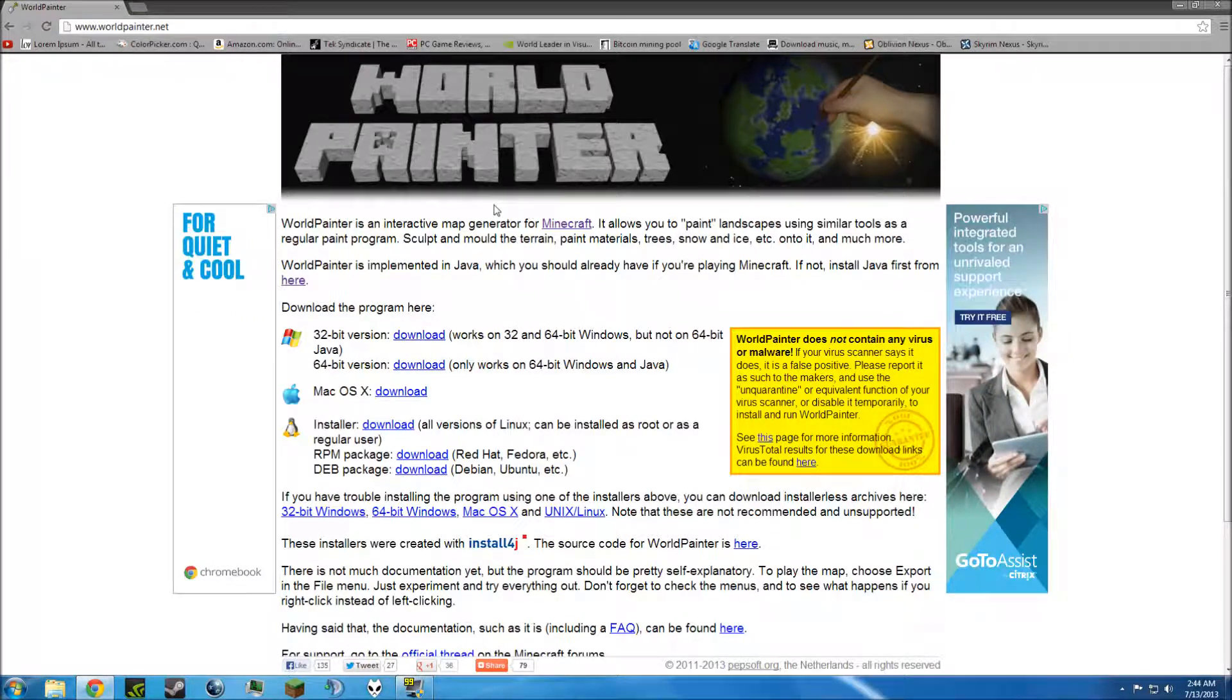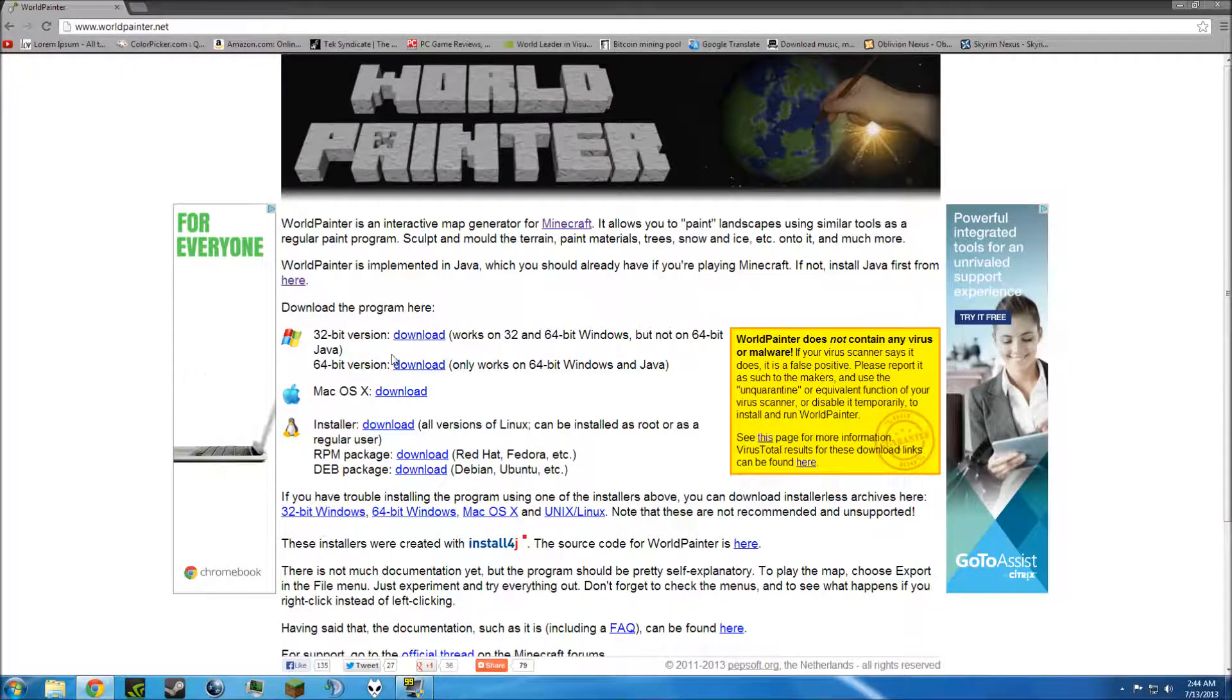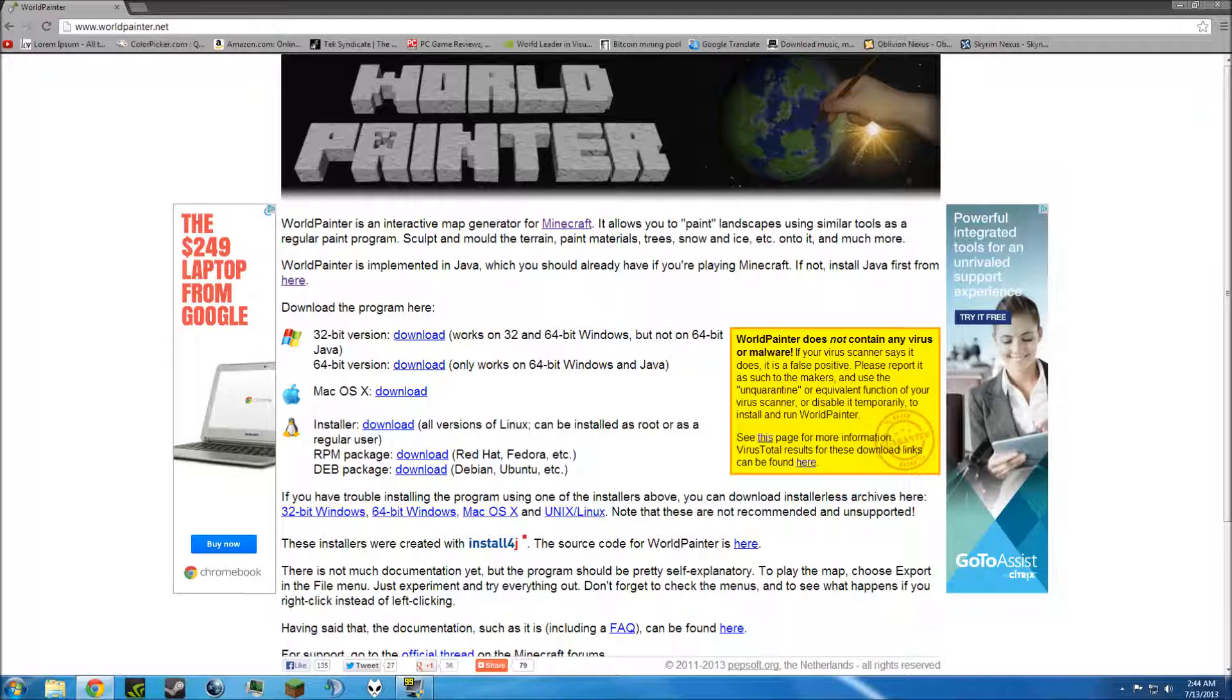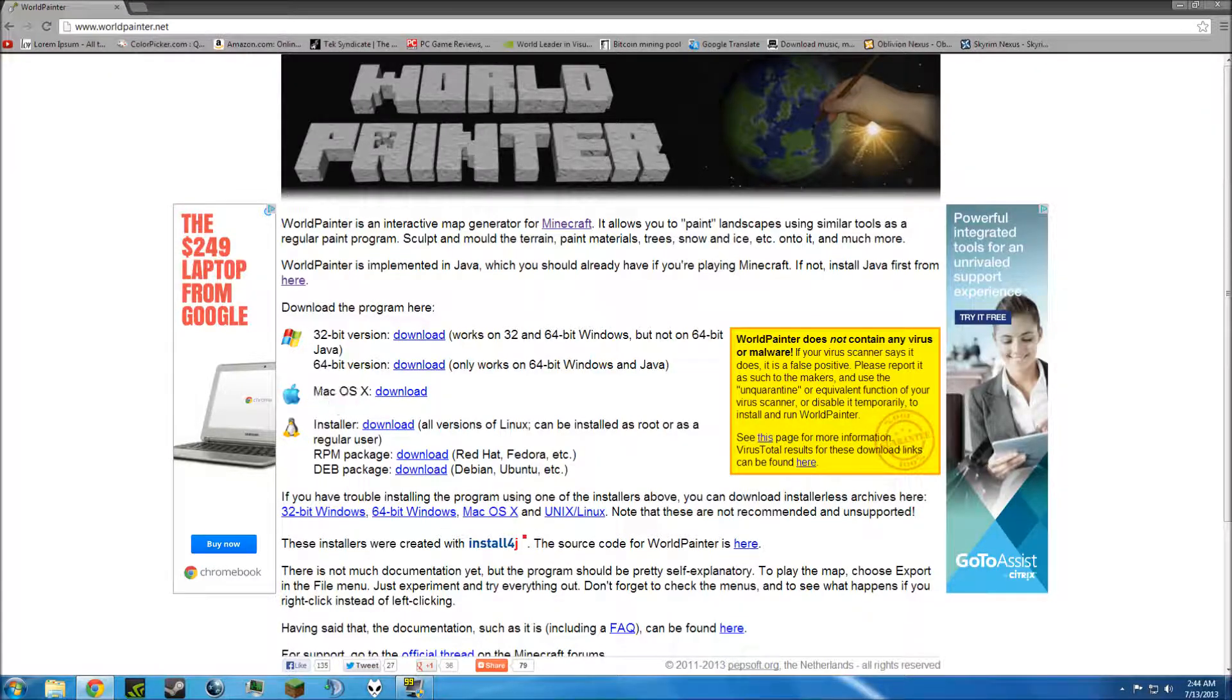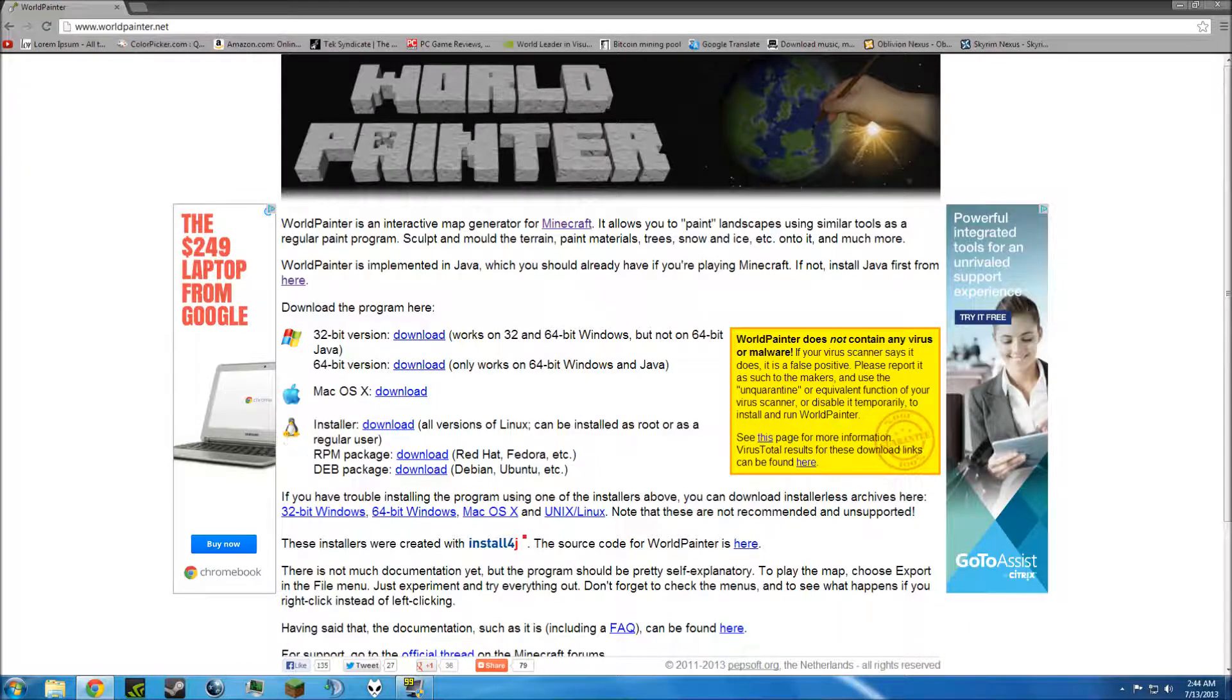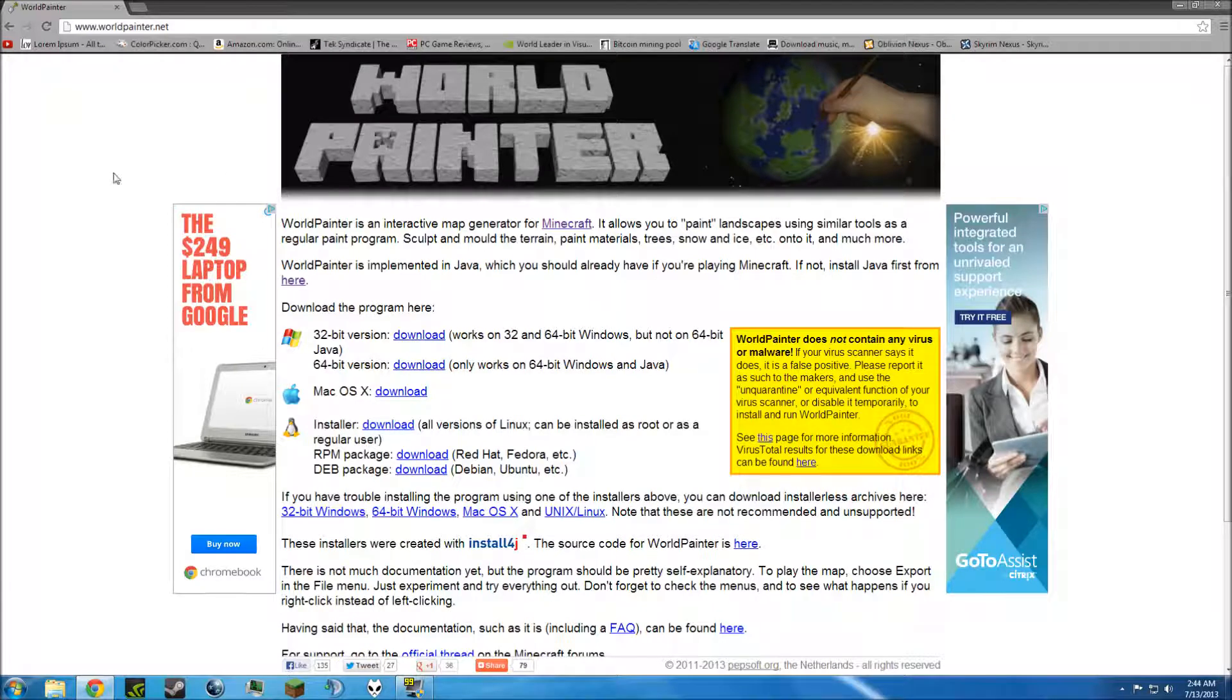Now, I've already installed this, so I'm not going to do this, but when it does, just go through the process. Install the bit version depending on what you have. If you have Mac, install that. Ubuntu, Linux, whatever, all the downloads are here. That's all you're going to need to do.